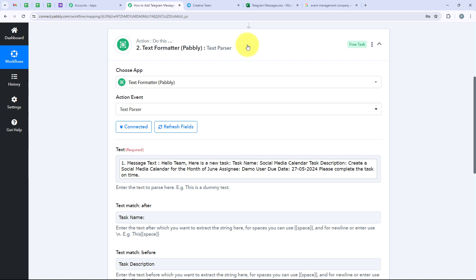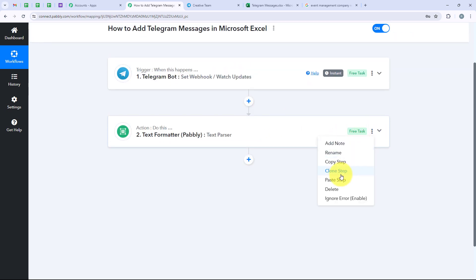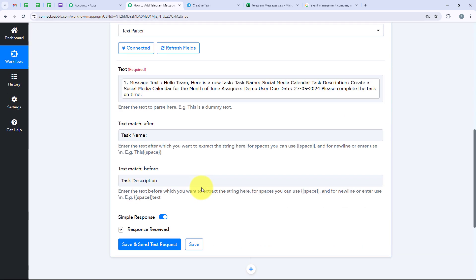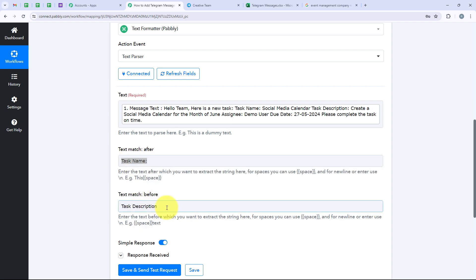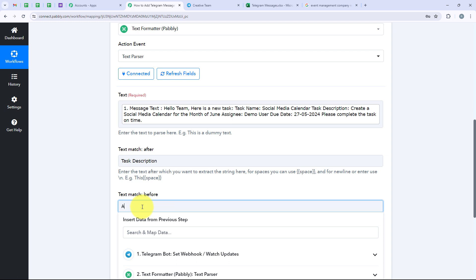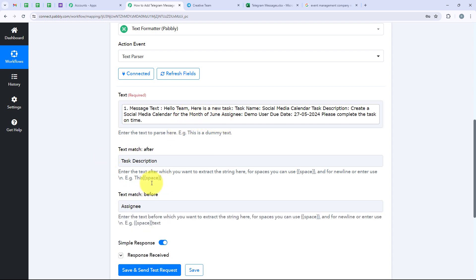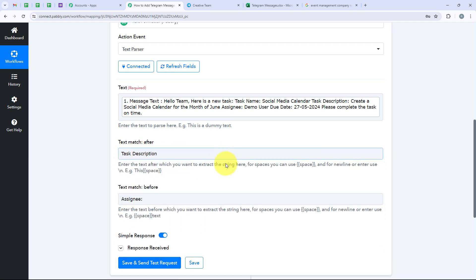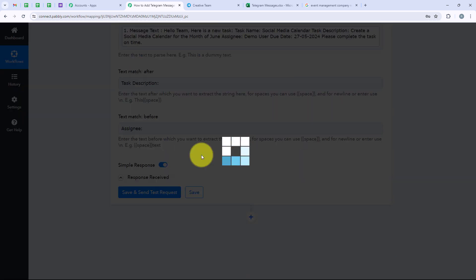This action step was successful. I will clone this step and do the same for task description, assignee, and due date. Opening the cloned step, we just have to change the text after and text match before. We are going to erase the previous values. For text match after we keep it as task description, and for text match before we keep it as assignee, because I want to extract the task description which is create a social media calendar for the month of June. I will click on save and send test request, and we have received the correct task description.